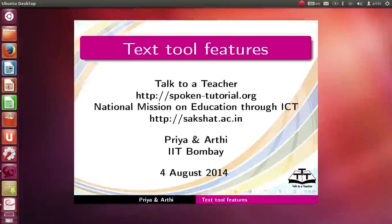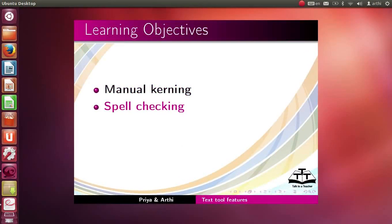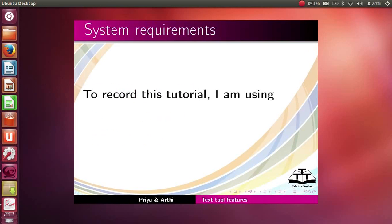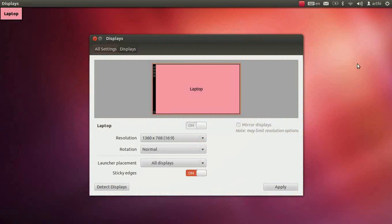Welcome to this spoken tutorial on text tool features using Inkscape. In this tutorial, we will learn about manual kerning, spell checking, superscript and subscript. To record this tutorial, I am using Ubuntu Linux 12.04 OS, Inkscape version 0.48.4. I will be recording this tutorial in maximum resolution mode to accommodate all the tools that will be demonstrated.